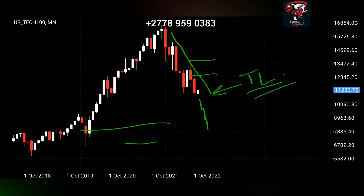On smaller time frames you can get setups to take trades to the upside — that's totally fine. But don't make the mistake of taking a smaller time frame buy setup and planning to exit the trade next week or next month. You're going long term and the long term time frames don't agree with that. On the monthly chart, there's nothing pointing to a long-term bullish move, so don't push those buy setups too far.